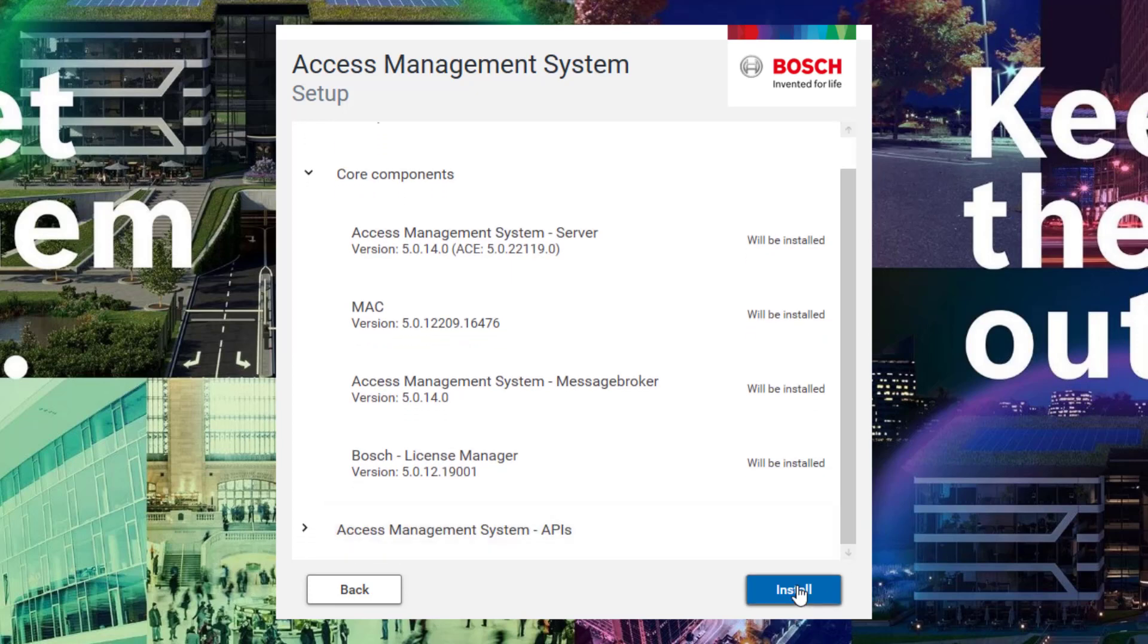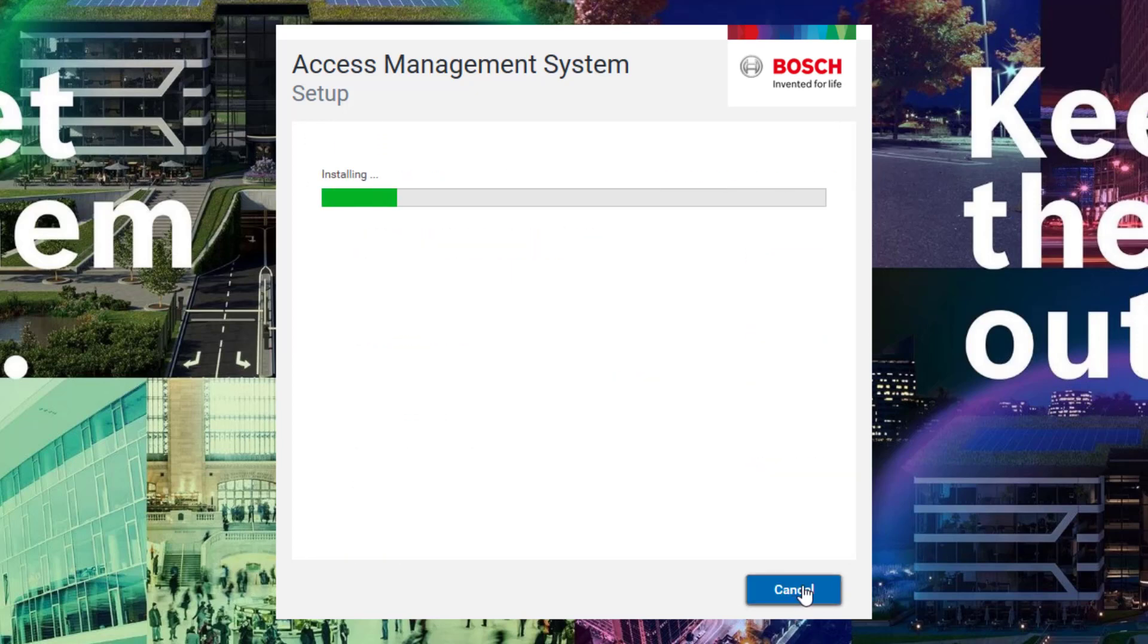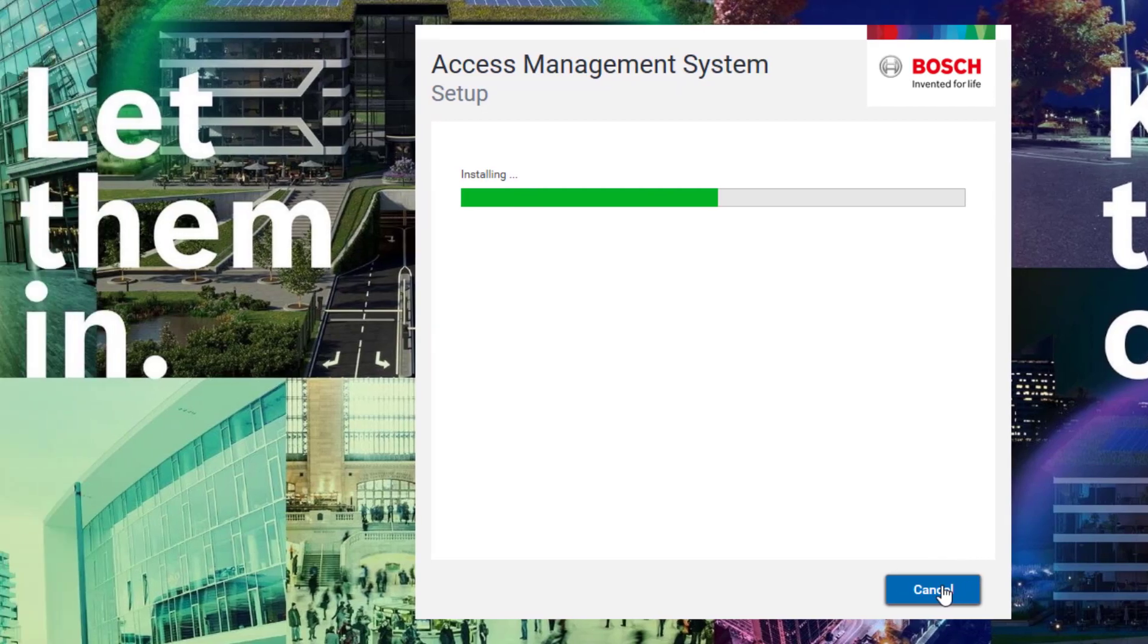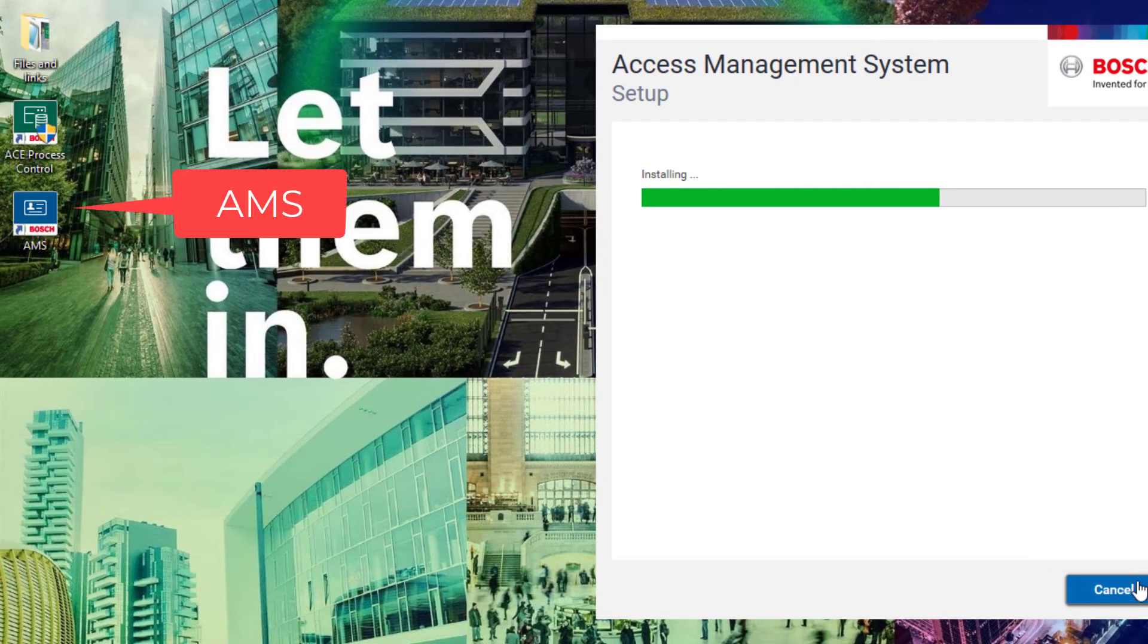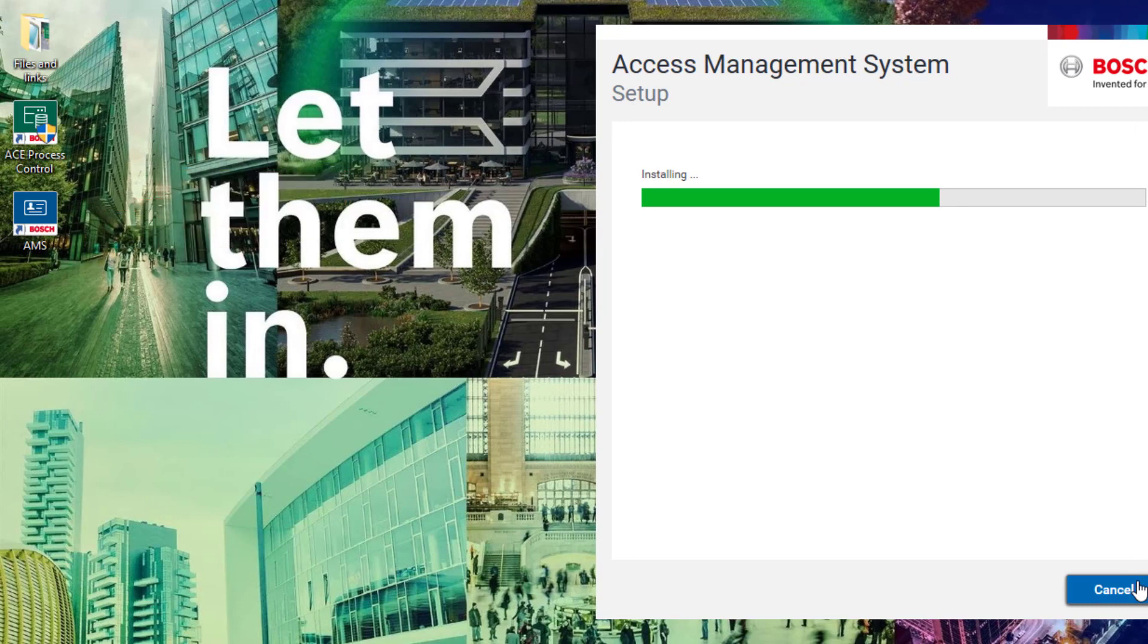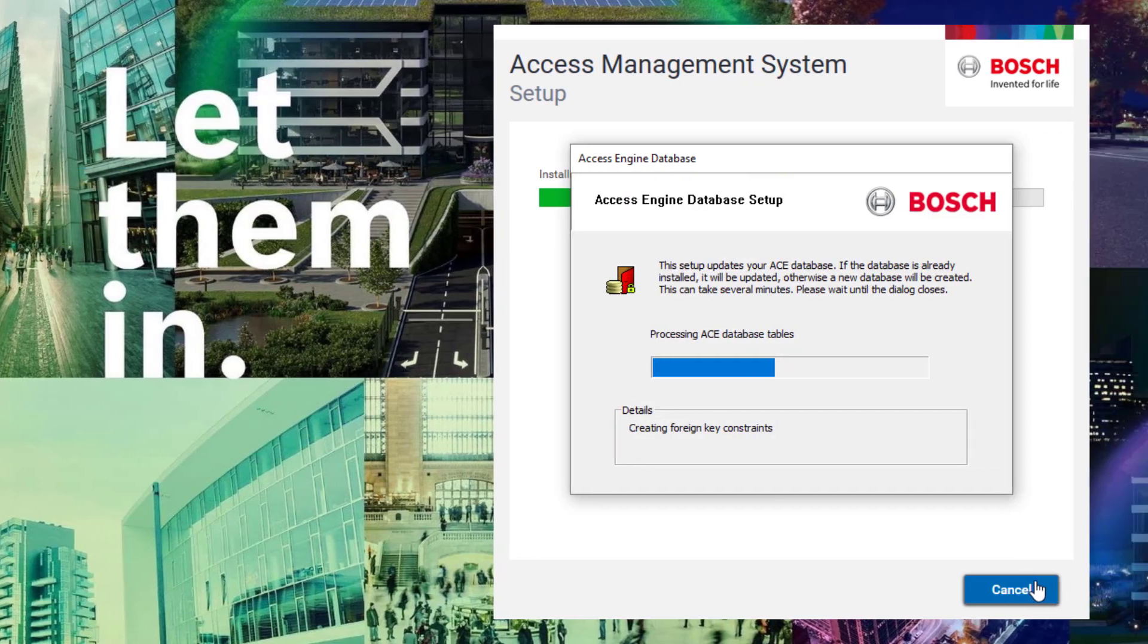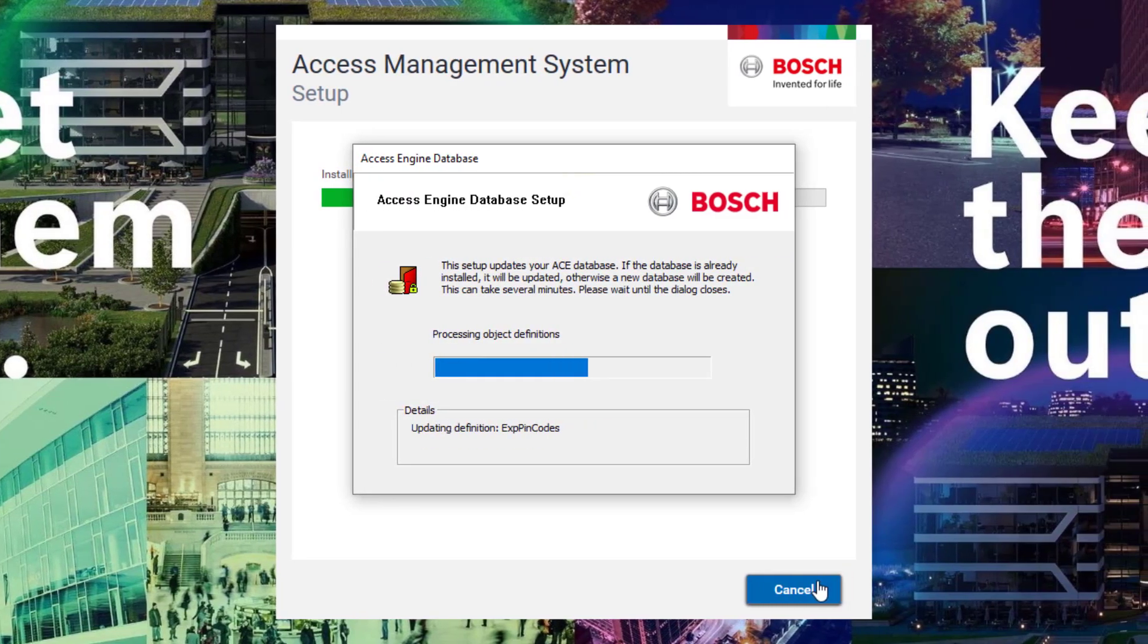Now click install and the actual installation will start. That can take a minute or five to finish. It will create the icons on your desktop and then start the actual installation of the SQL server.